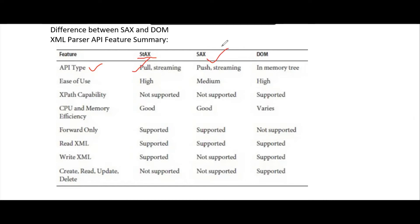The difference between pull and push is: in pull, the client has control over when to handle the events. But in push, the events need to be handled then and there. The DOM is an in-memory tree, so the API type of DOM is in-memory tree. In terms of ease of use, DOM and STAX are easier to use compared to SAX.